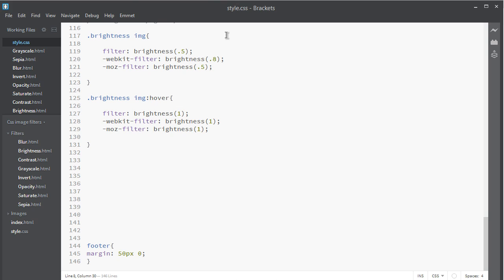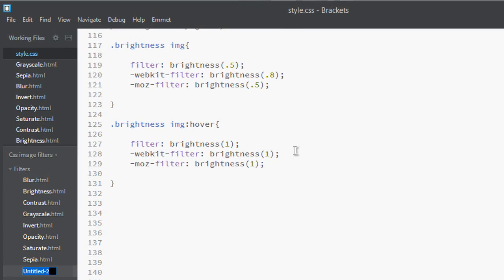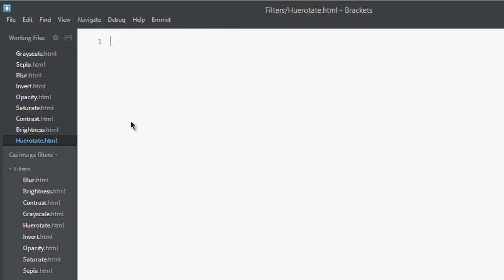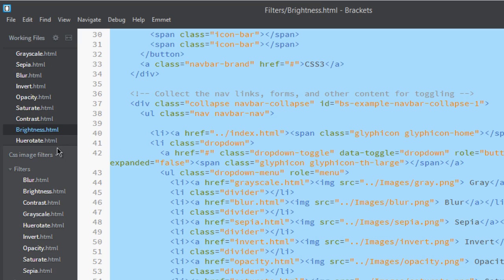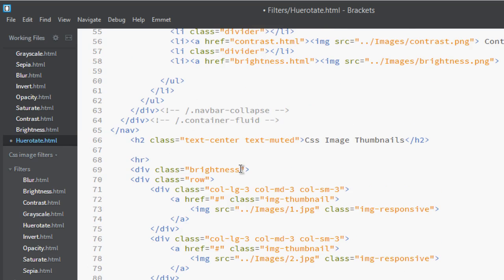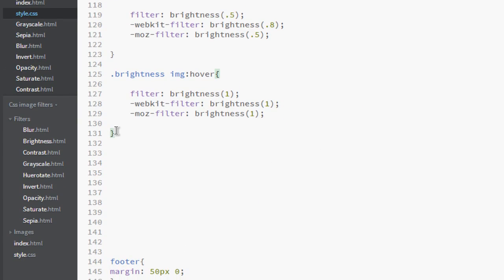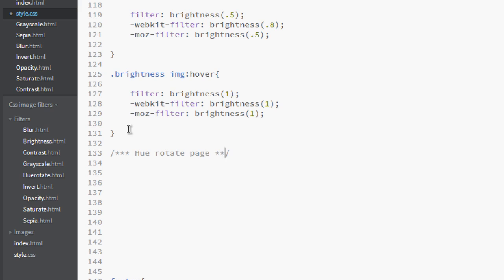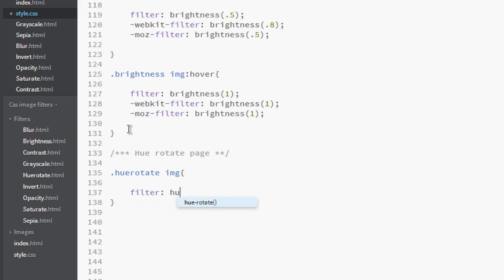And I will explain to you how to do that. Okay, so first of all let's create a page called hue.html. Go to brightness, copy here, paste it, and let's change this to hue-rotate. Go to CSS, and now you can see I'm in the CSS styles. Let's add hue-rotate page, and now let's put a class that is hue-rotate on images and apply a filter called hue-rotate.